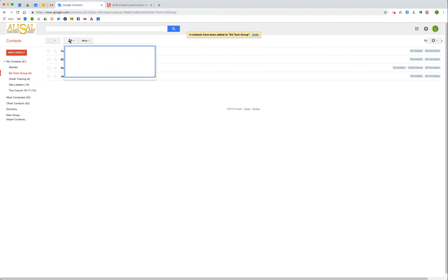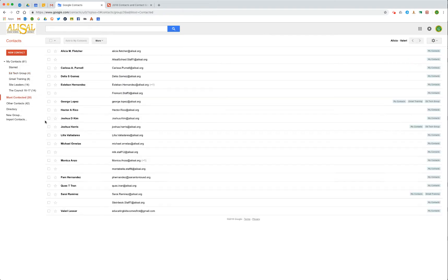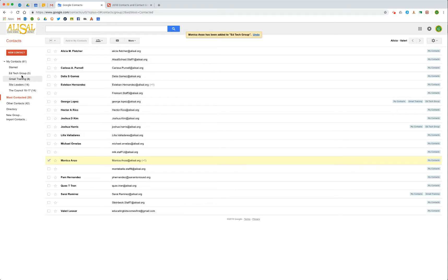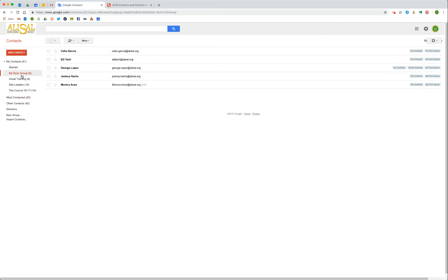If later I need to add more people, I can come here into the person plus, or let's go into my most contacted people. Let's say I'm going to add Monica Alonso. I would click on her, then come up to groups, and then check the box and hit apply. So now I have this edtech group with five people.